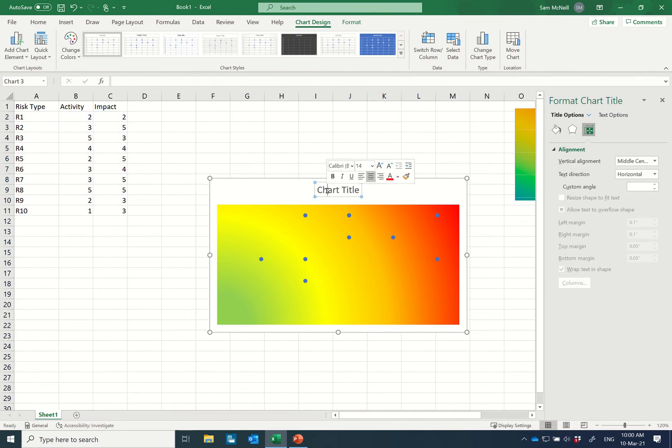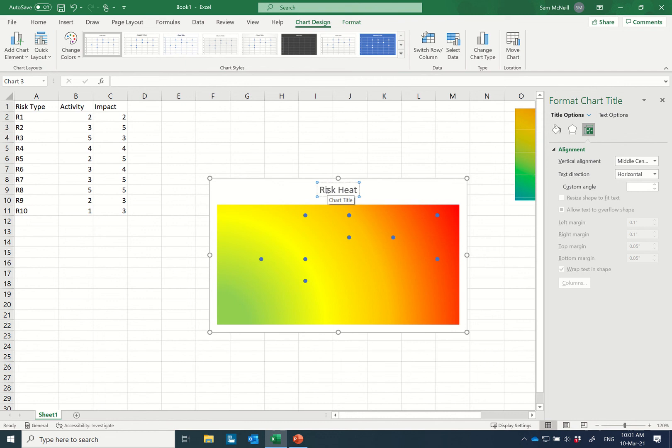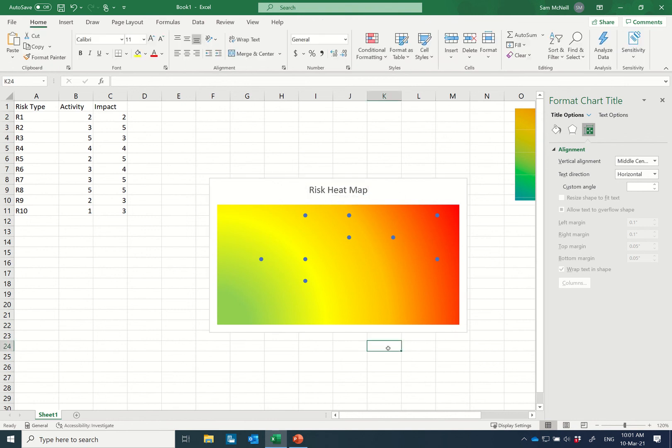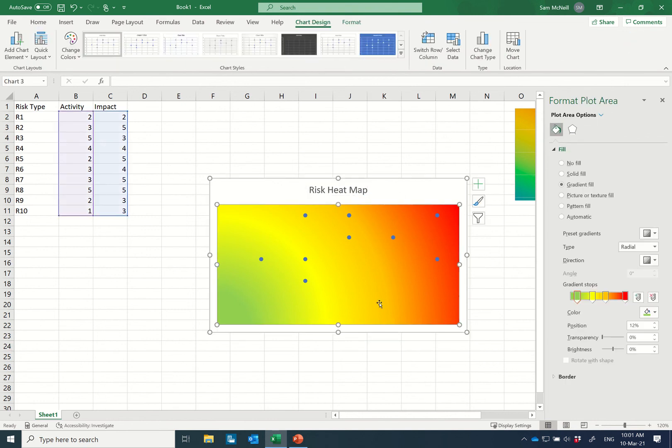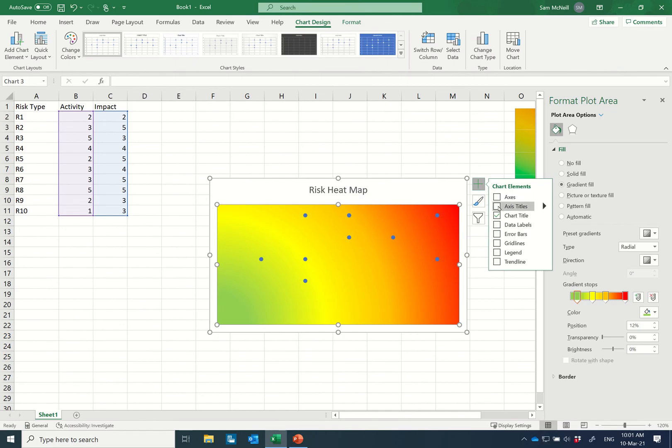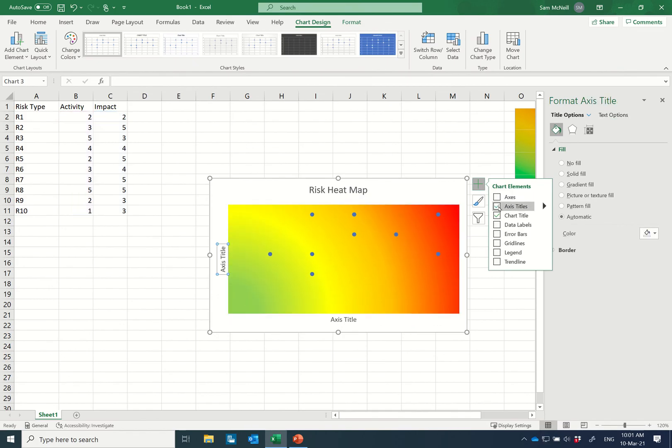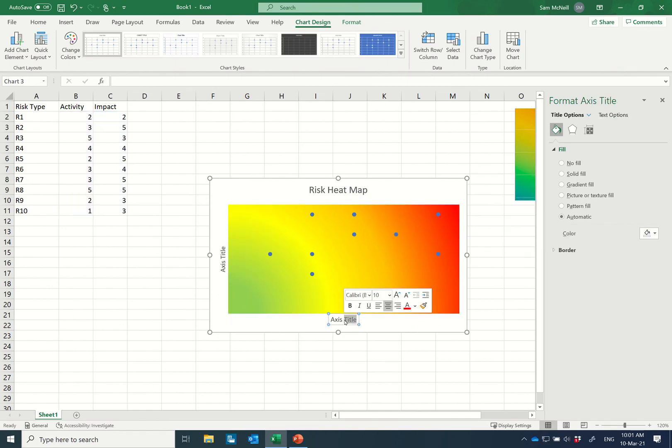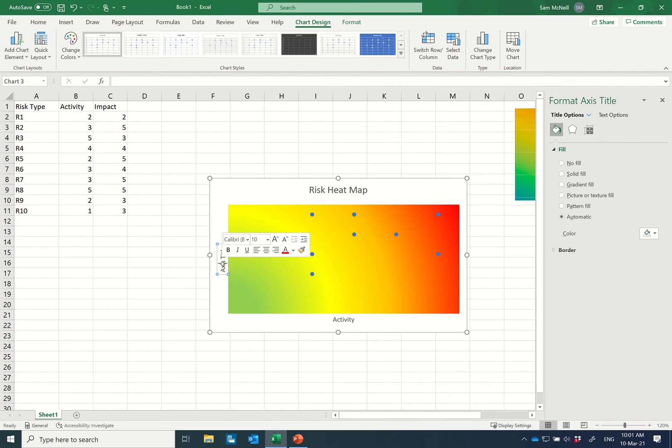We can give it a title: risk heat map. There we go, looking good. We may want to give some axes titles down here so we said along the bottom this was going to be activity, and y-axis was going to be impact.